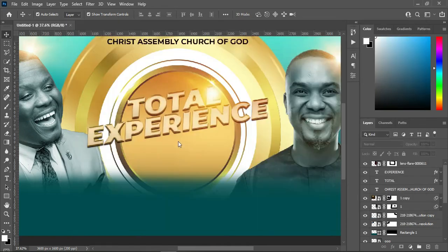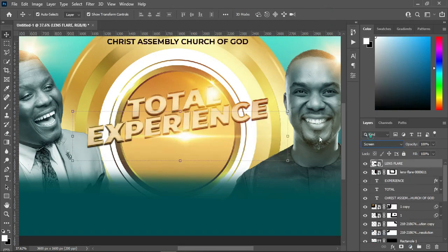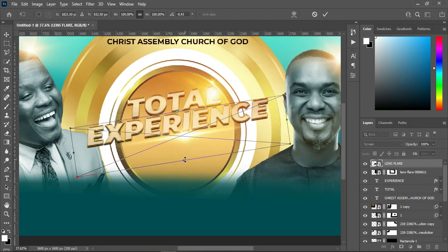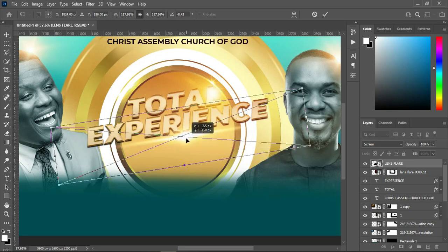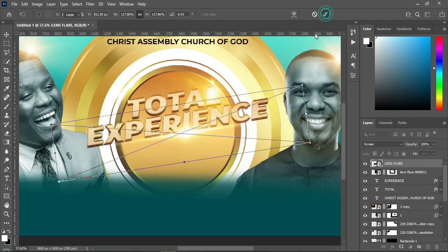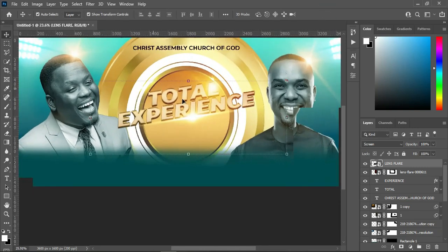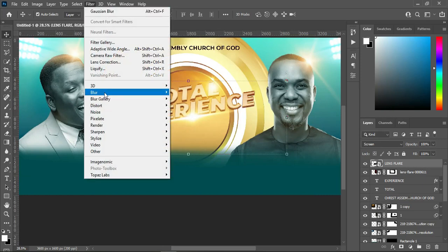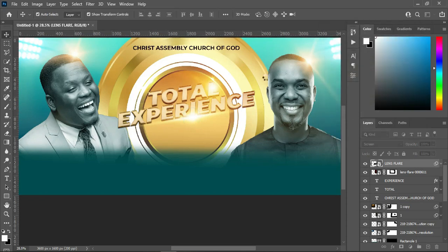The next one — I'm going to bring this lens flare here, then change it to Screen. I'm going to rotate it this way. If you want to increase it you can; if not, leave it. Then position it around here. If you want to apply blur, you can blur it to 7 or 8 percent — I'll make use of 7 percent.